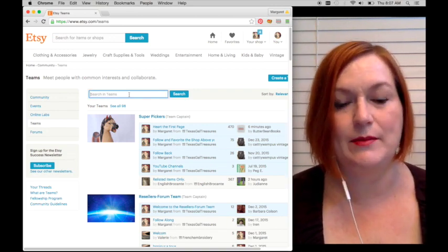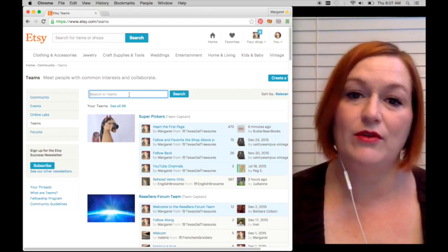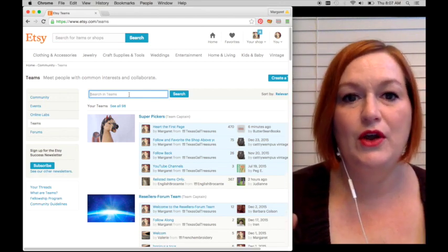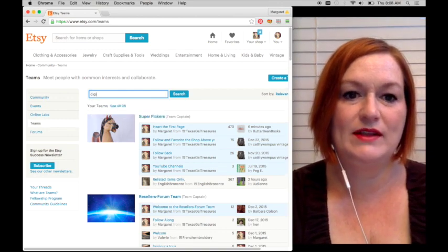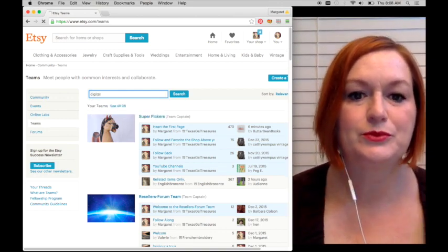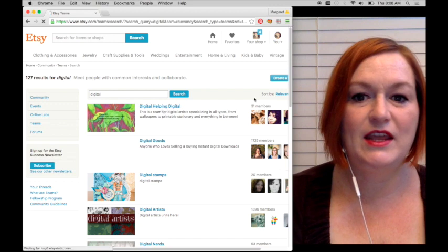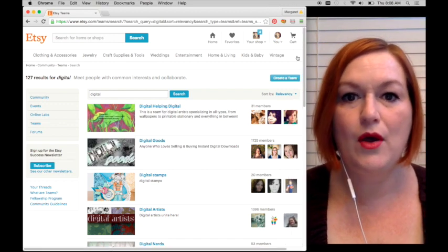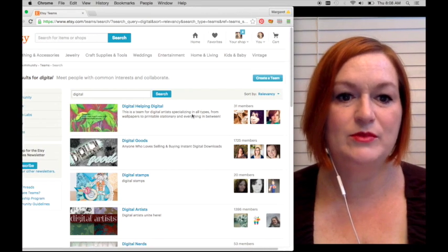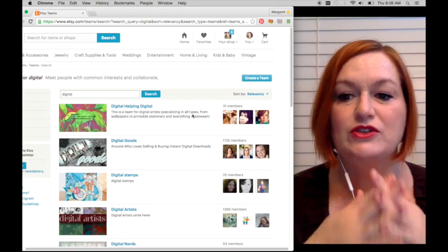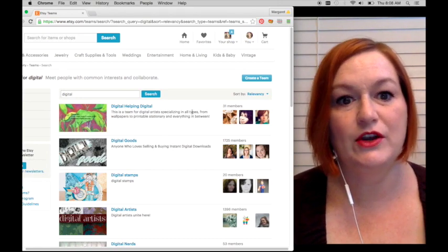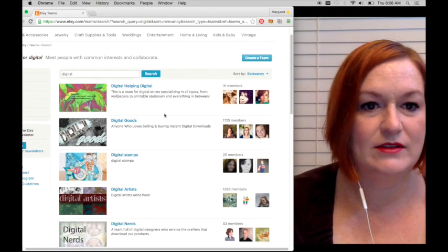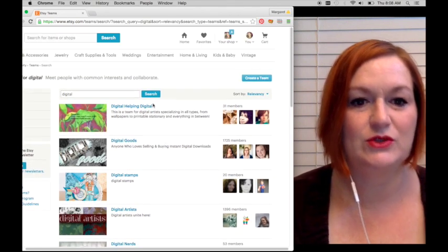Suppose I want to join a team that has something to do with digital downloads because I started another Etsy store for my digital downloads. So I might search for digital, and here you'll see it pops up all of these different teams, people that are coming together to learn or grow or promote their channels.